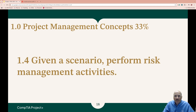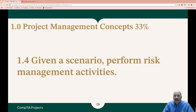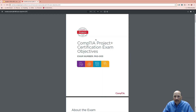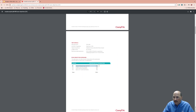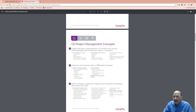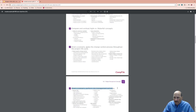Hello and welcome back to our Project Plus dive. This is our fourth video in the series and today we're going over project management concepts 33%, bullet point 1.4: given the scenario, perform risk management activities. We're getting our information right from CompTIA's exam objectives, still in domain 1 project management concepts 33%, and we're on 1.4.